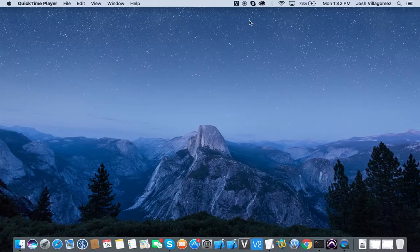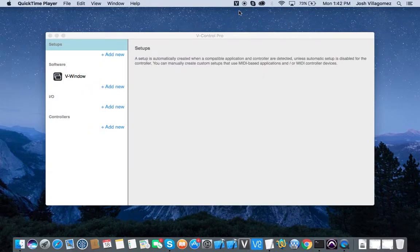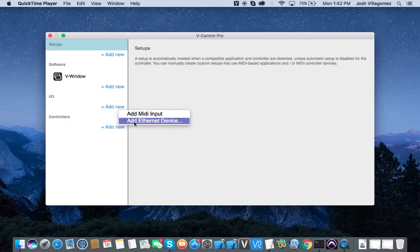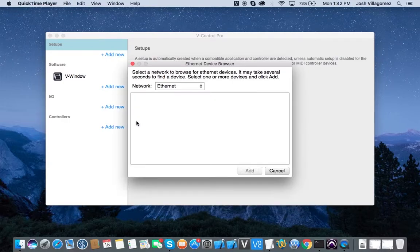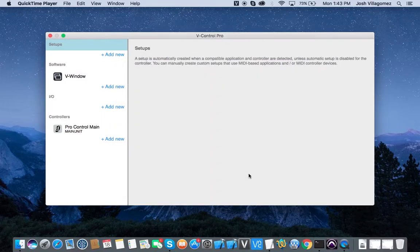Click on the vControl Pro icon in the menu bar and select Setups. Once the main setup window opens, click on Add New in the Controller section and select Add Ethernet Device. The Ethernet device browser opens and scans for any available ProControl or Control24 unit on the same network. Once the unit appears, select it and click Add. Multiple units can be added at once if available.